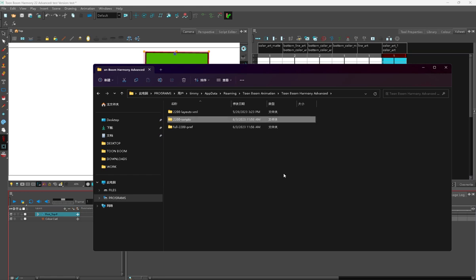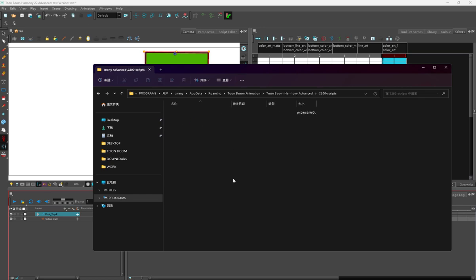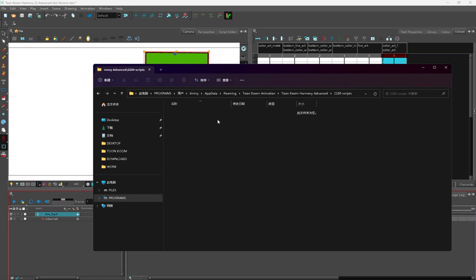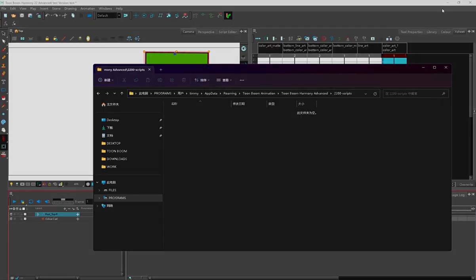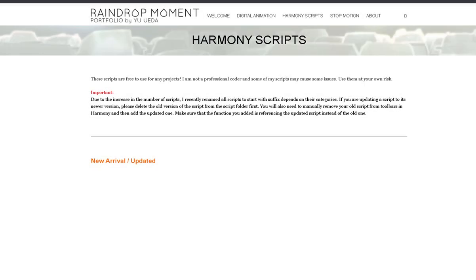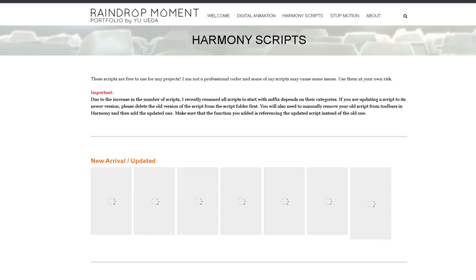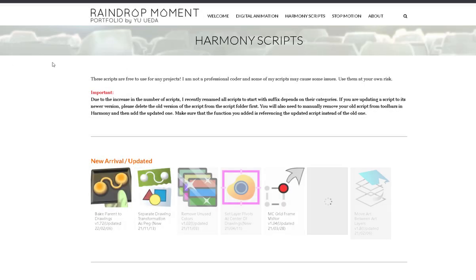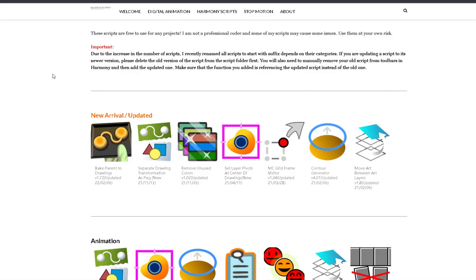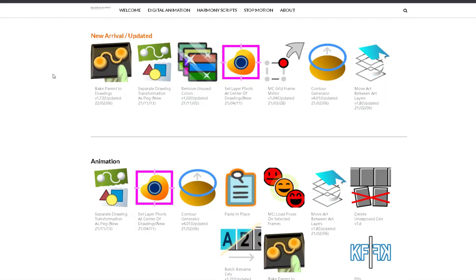The new folder is called 2200 or 2200-dash-scripts. This will open up the ability for you to plug and play any scripts that you find on the internet and add them to your software.